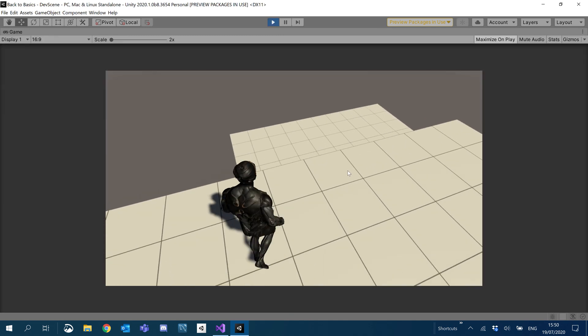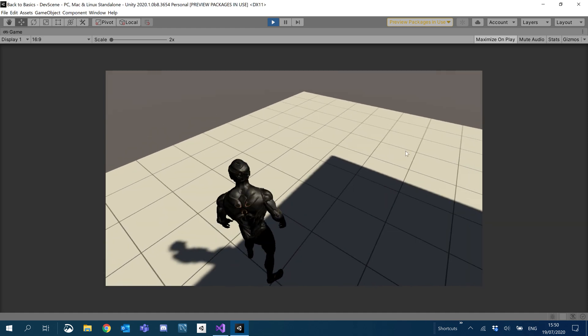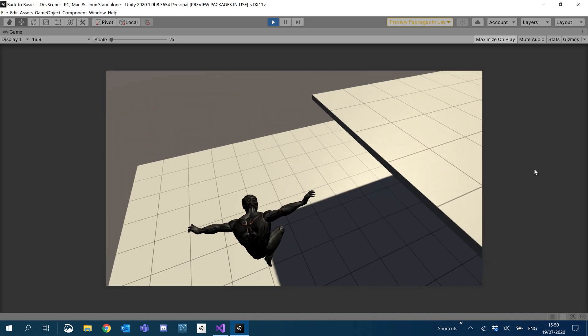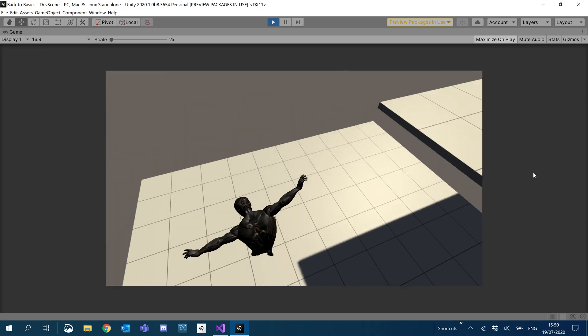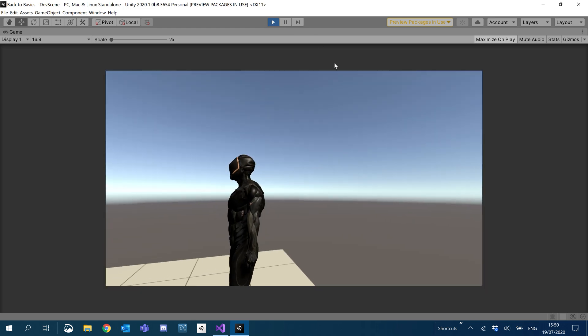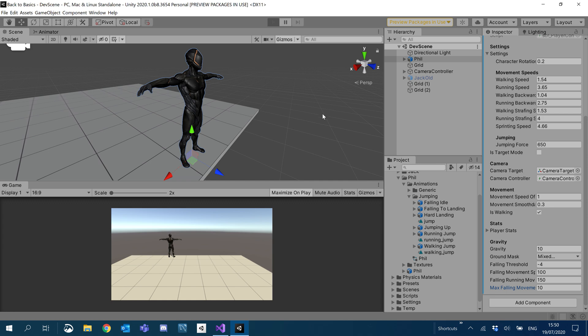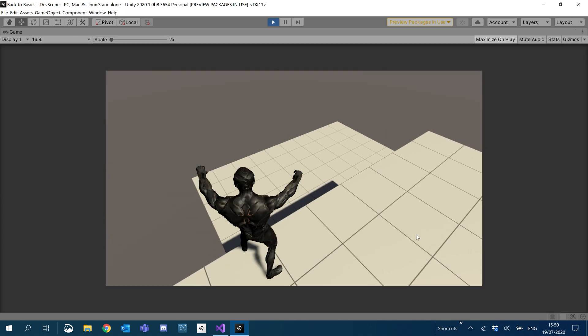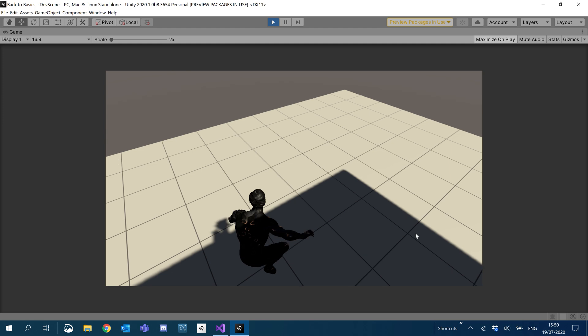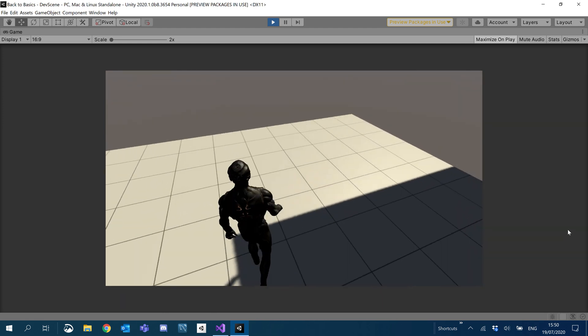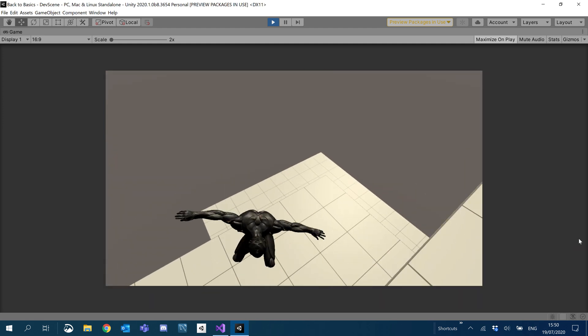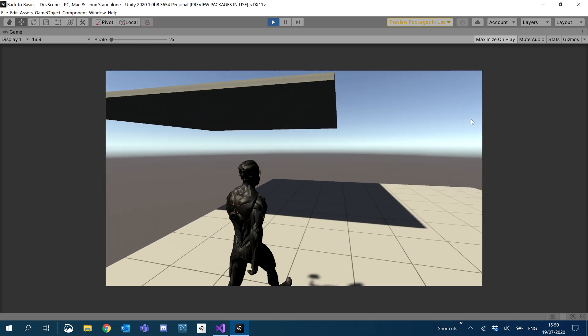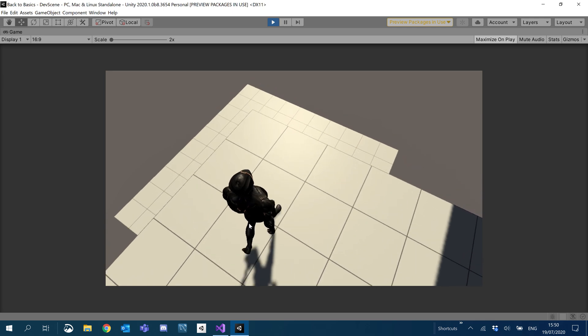Alright. We can jump. You can still move a little. I'm actually going to change the max falling movement speed to 10. I'm just going to double it because I don't feel like we're moving enough. So if I jump. That's a bit better. Yeah. Okay. That's better. So yeah, that'll be it for the jumping fix.